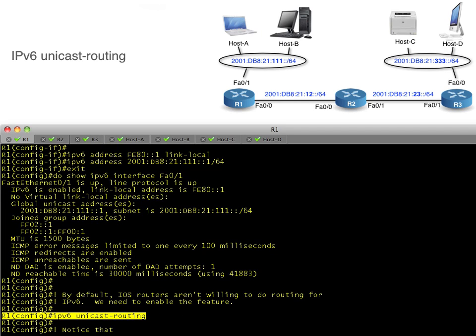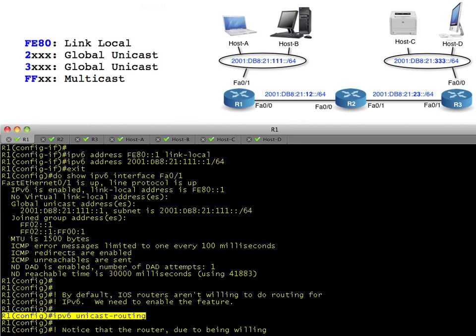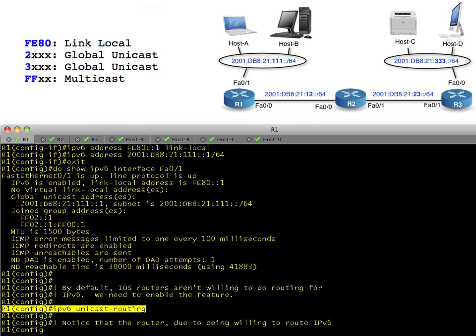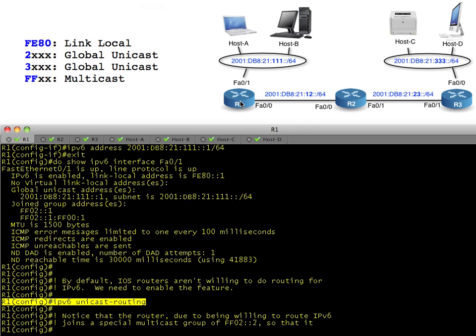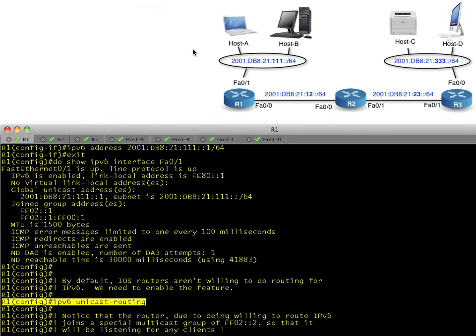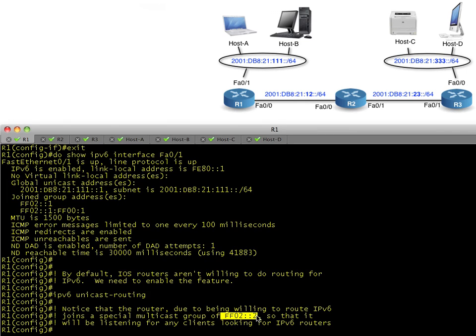Once we tell the router you are now willing to route IPv6 unicast routing, how do devices find a router if they need one? One way we can discover a router is by having the routers join a special multicast group, and that is FF02::2. Anytime a device needs to discover information from a router, it knows the multicast group to send to would be FF02::2 because any routers have joined that.